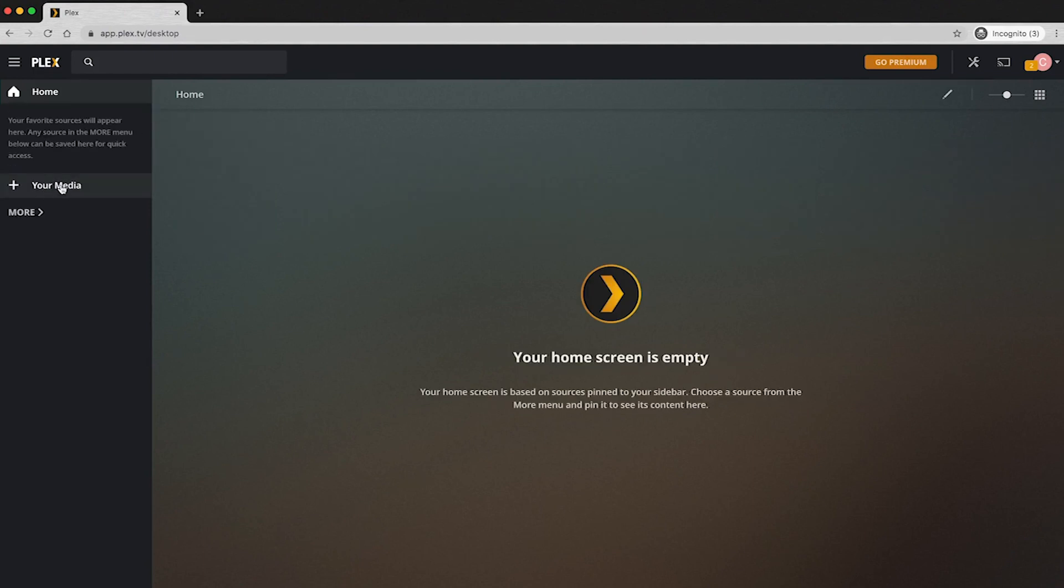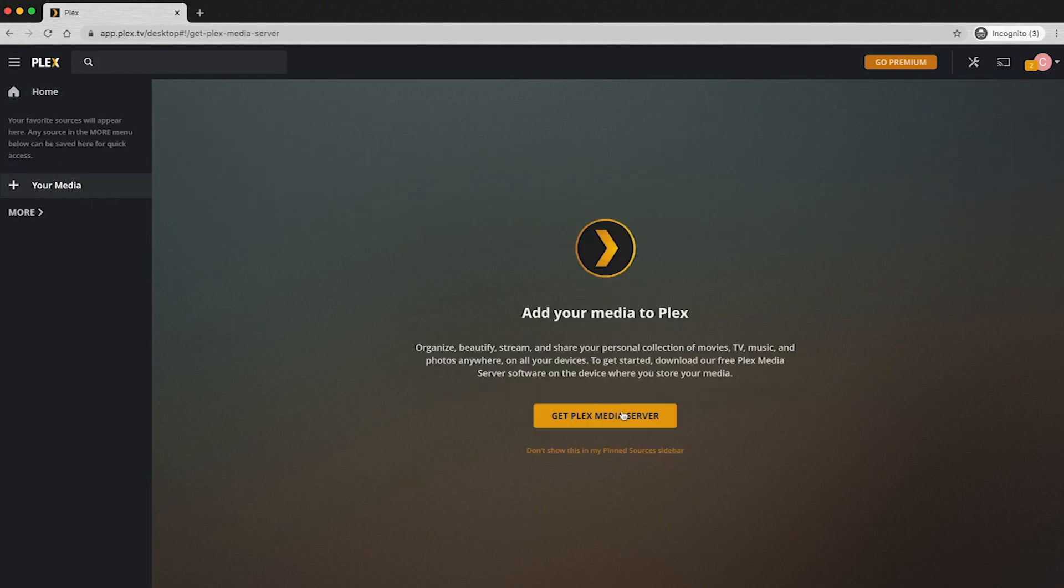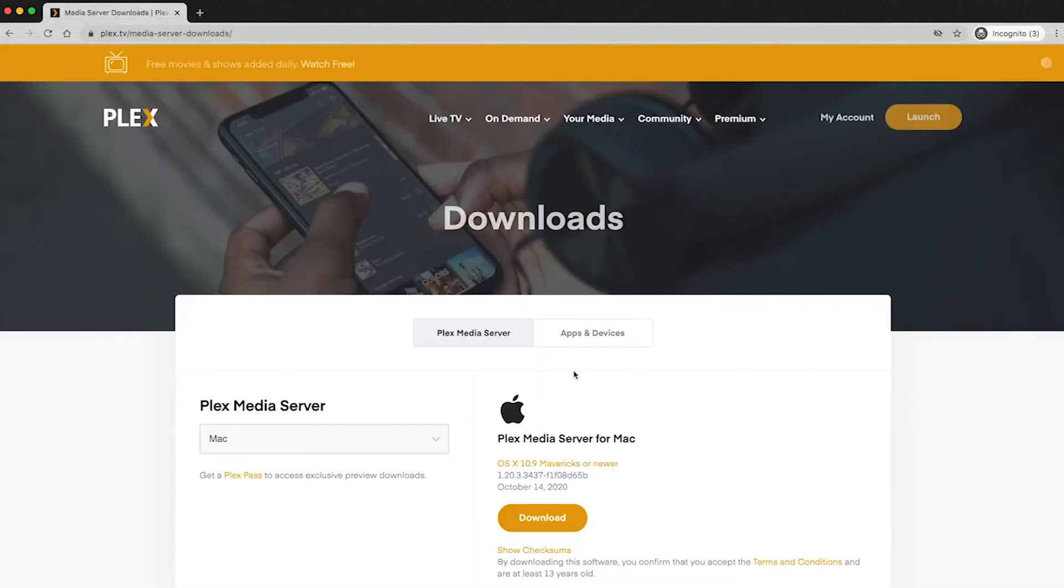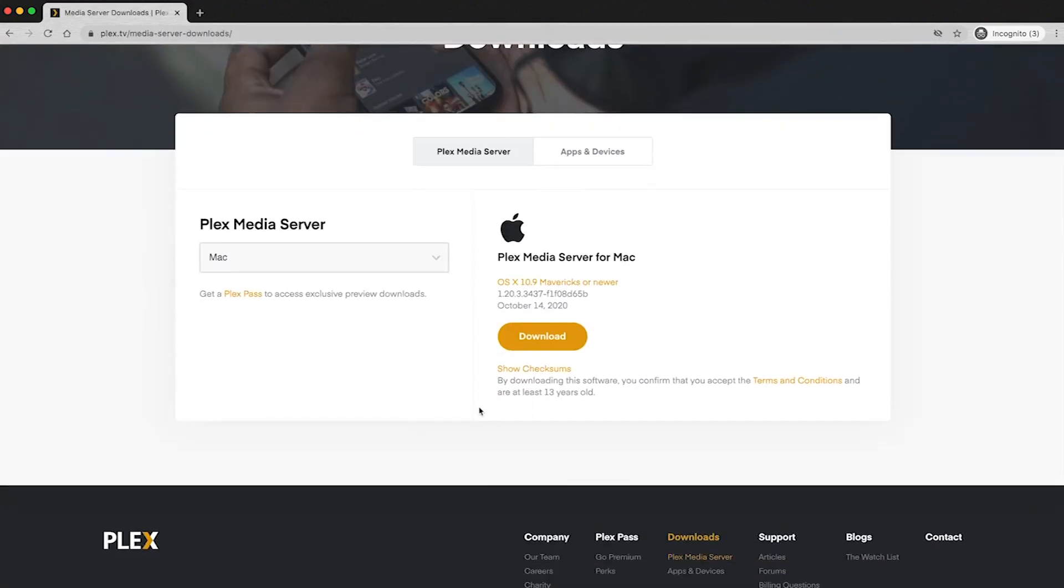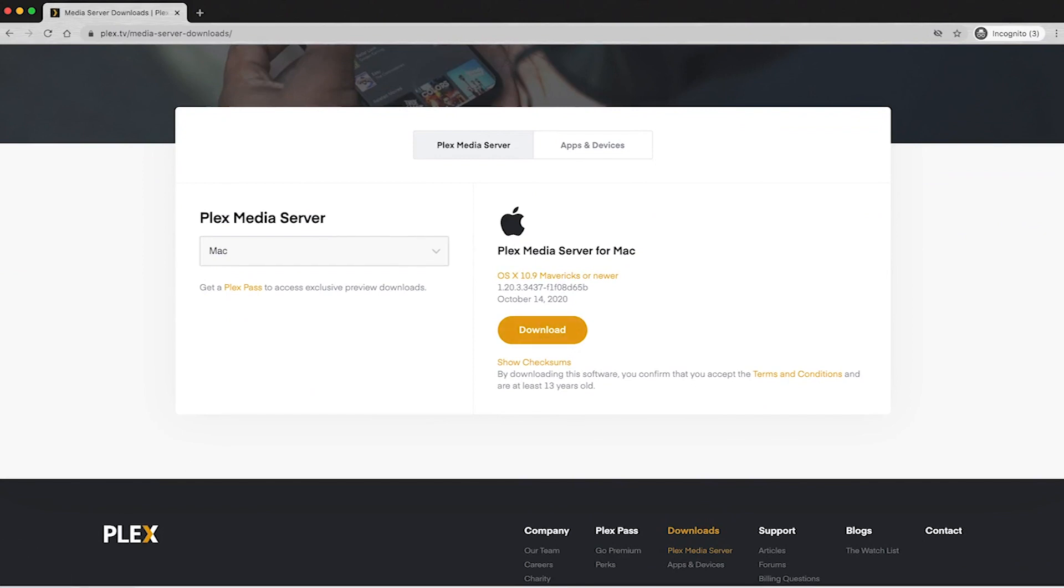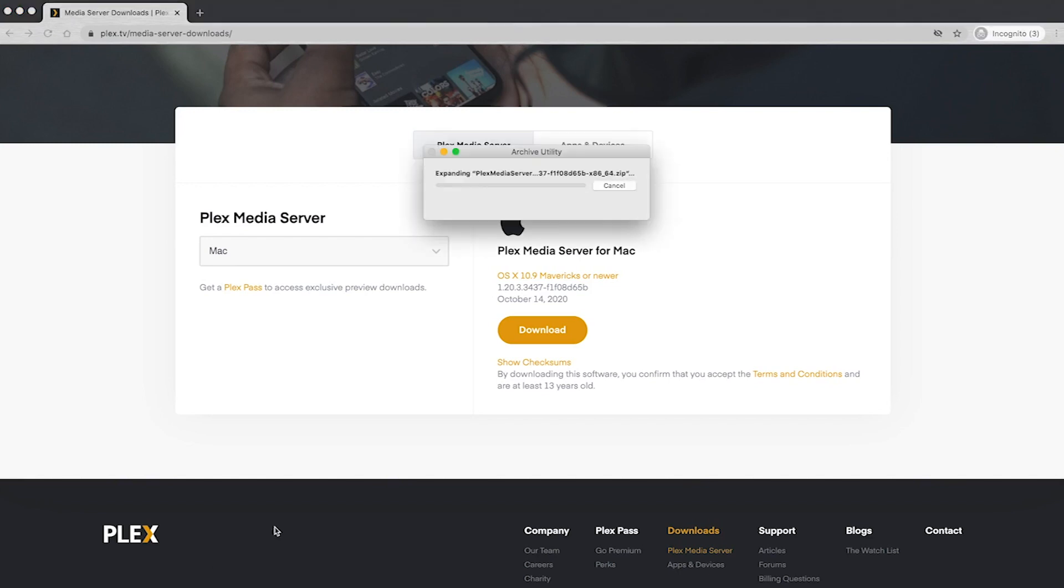And then I'm going to go ahead and add my media by clicking this add your media tab. Now, first thing you need to do is click that get Plex media server, and it's going to take you to an area to download that. So we're going to download that for Mac, and once it's done downloading, we're going to install that.